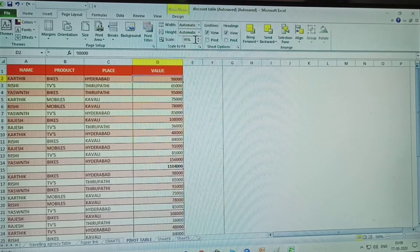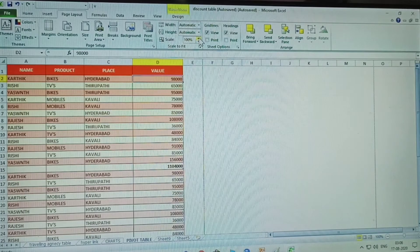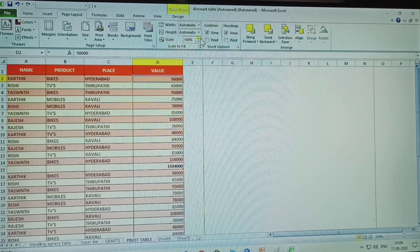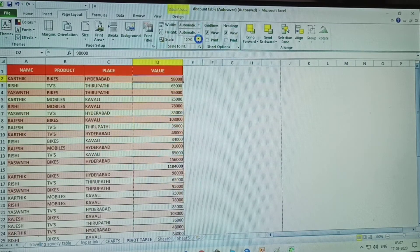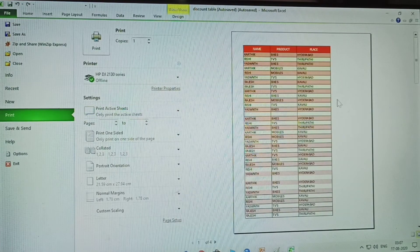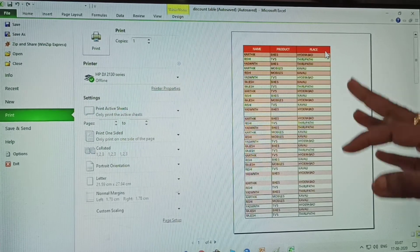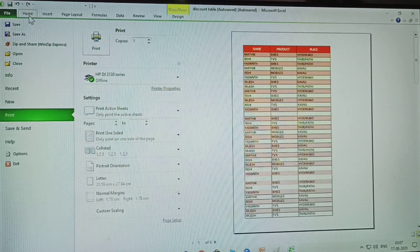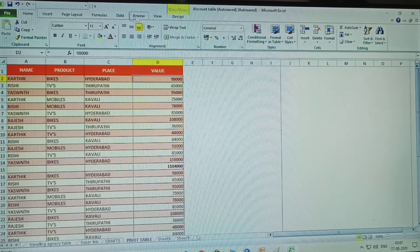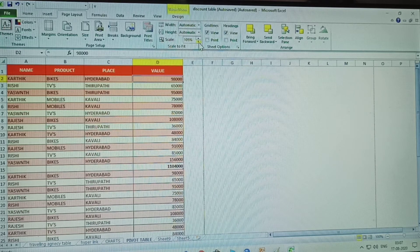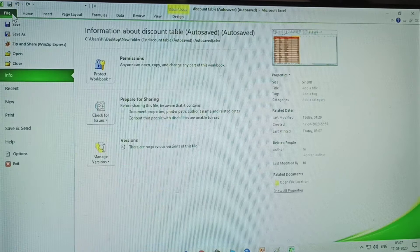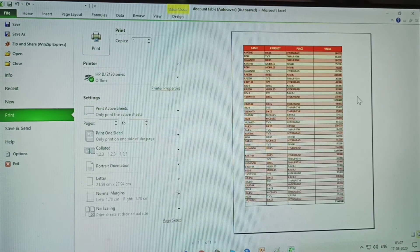I change the scale to 100. With this data set to two pages, the scale will be increased. Click Print — the fourth row is not displayed because the scale is increased. Go to the print option and click automatic at 100, then click scale. After clicking, go to Print and move to the first page.